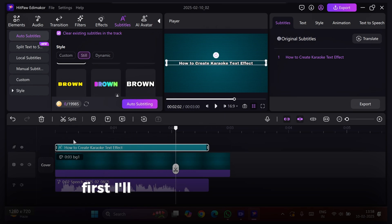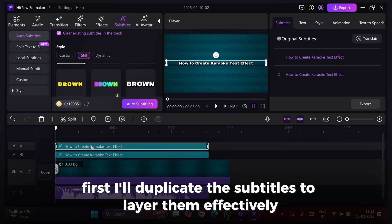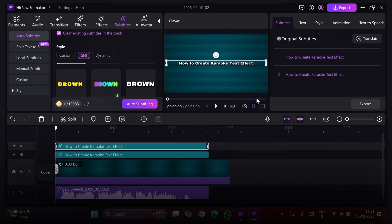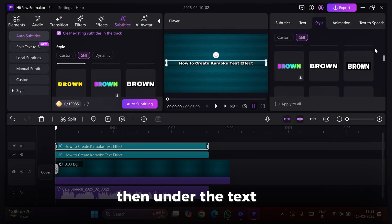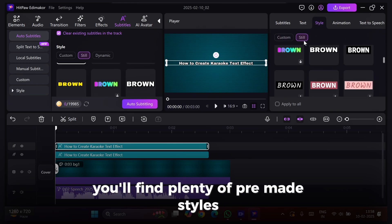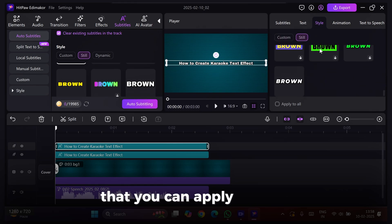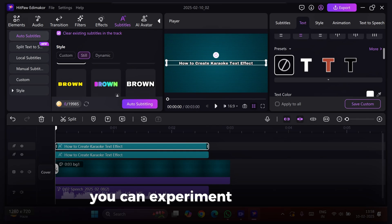First, I'll duplicate the subtitles to layer them effectively. Then, under the Text tab, you'll find plenty of pre-made styles that you can apply instantly. You can experiment with them.